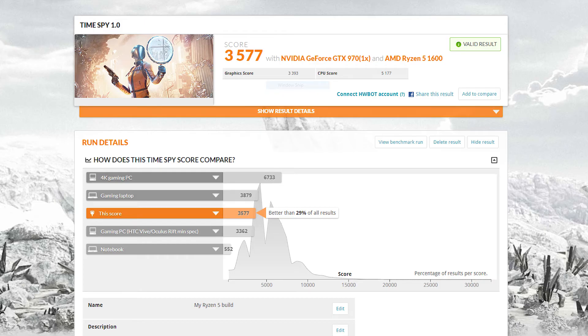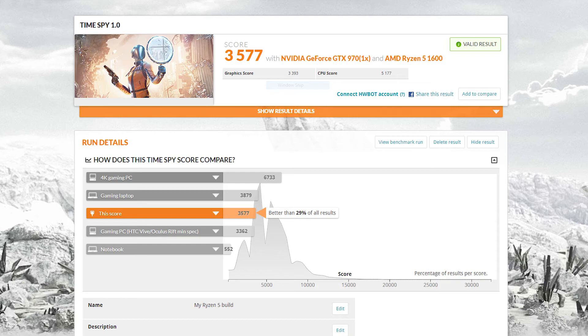So I was able to get some 3DMark Time Spy results in for benchmarks and they did pretty well actually. They got just above a normal like HTC Vive gaming PC for virtual reality.